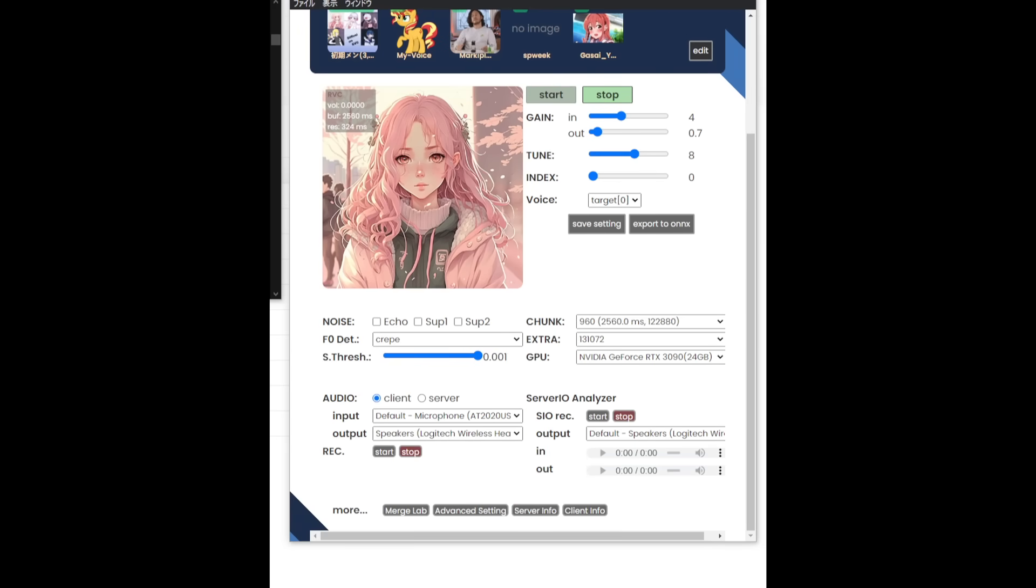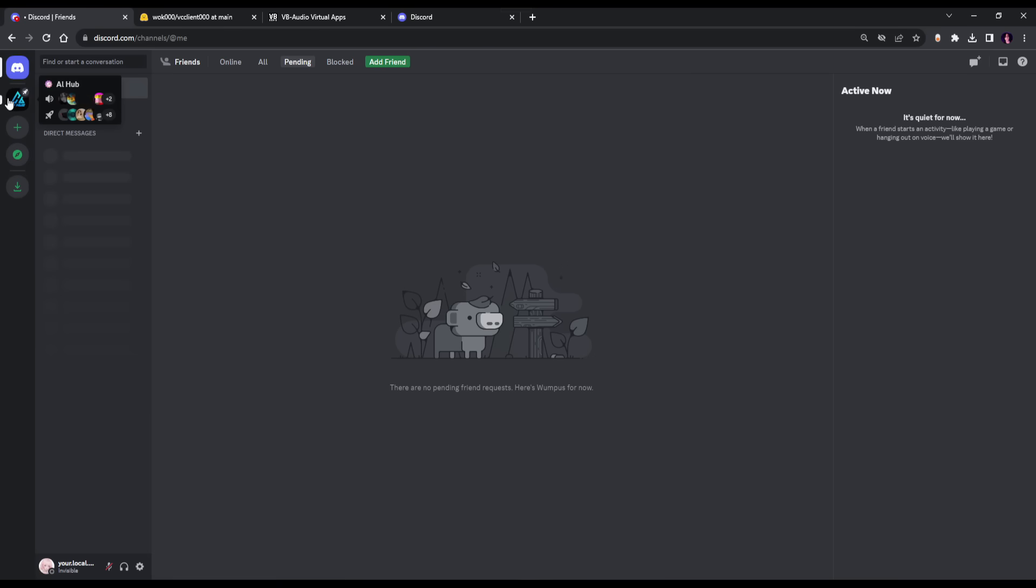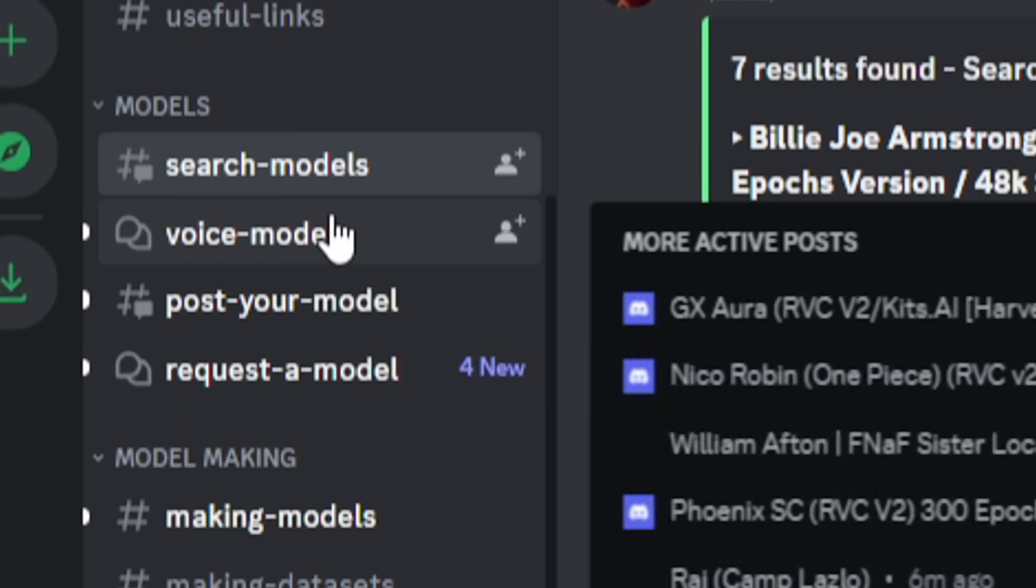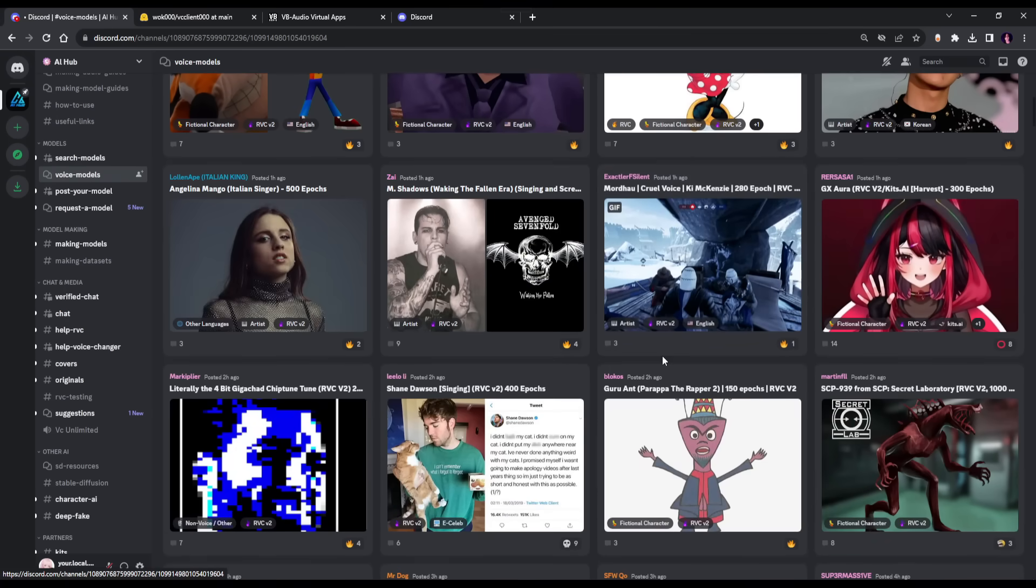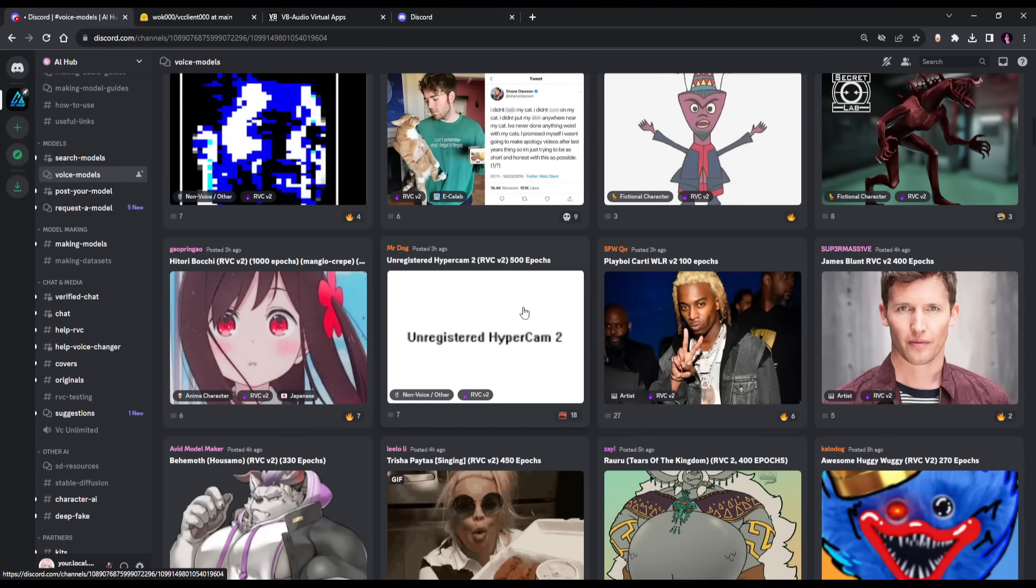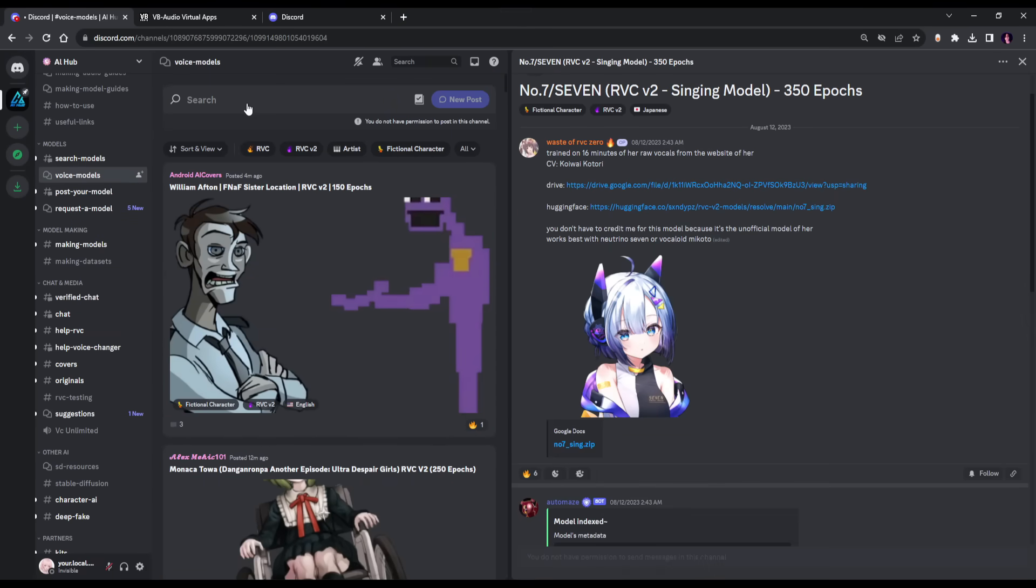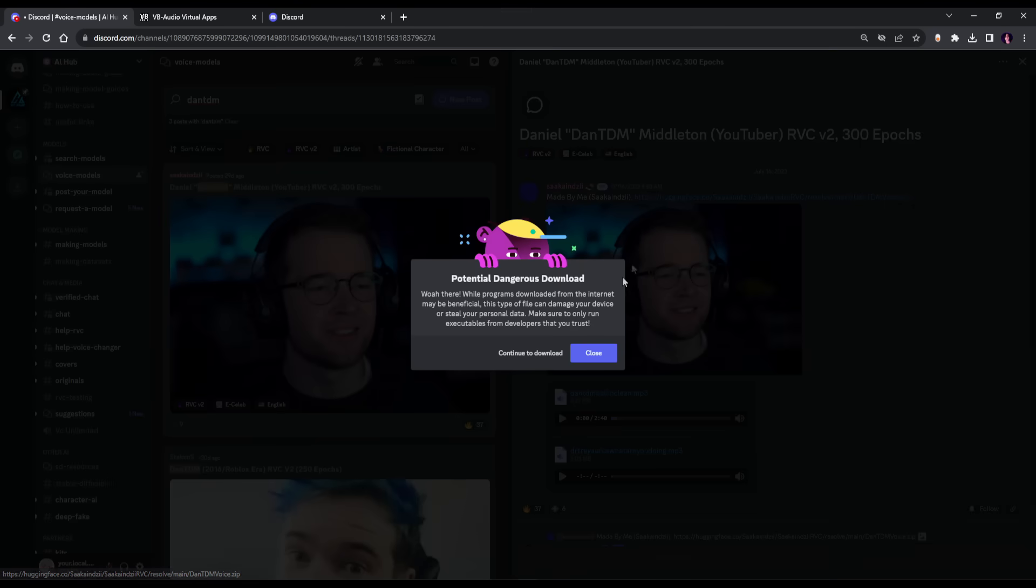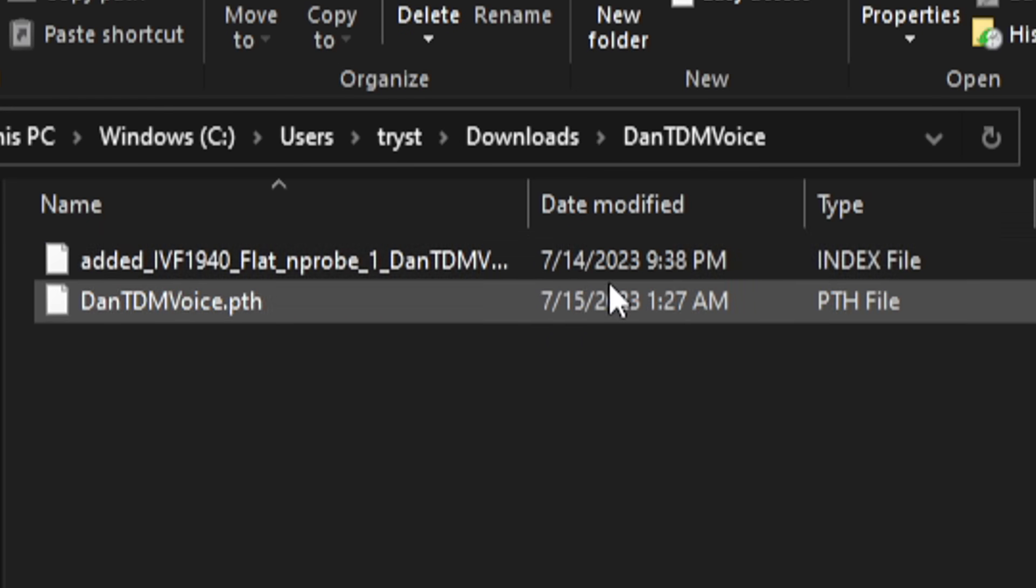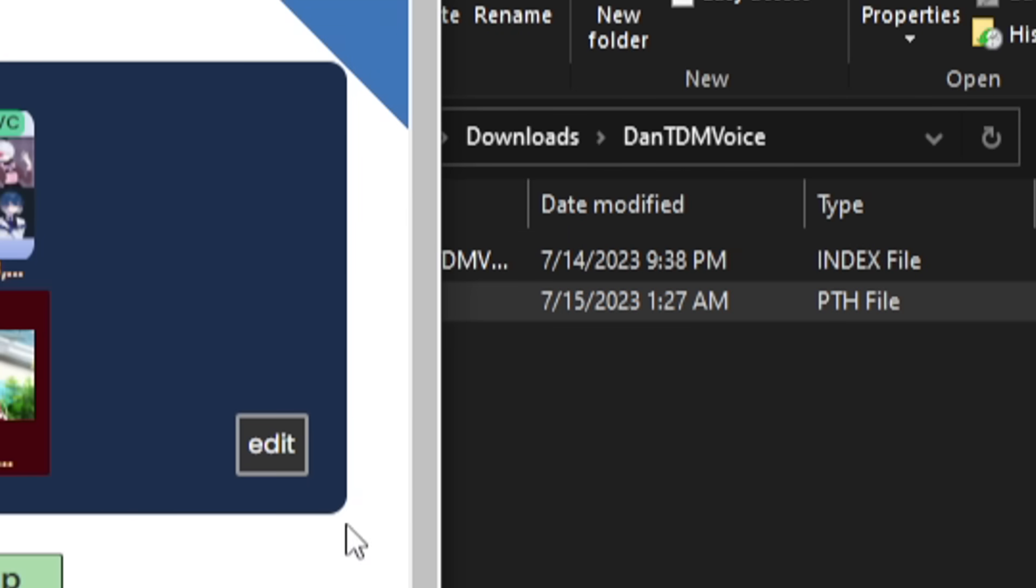Now before we get into these settings, I want to show you how to get some models. So you're going to want to go into discord.com/invite/AI hub. I'm already in the server. You basically want to go down to voice models. There's plenty of voice models here. There's so many. You can literally be any character. There's bound to be a model for you somewhere here. I'm just going to download a random one like DanTDM or whatever. All right, and once it's downloaded, you can just extract it and then it's going to lead to this file.